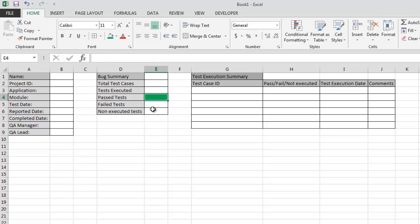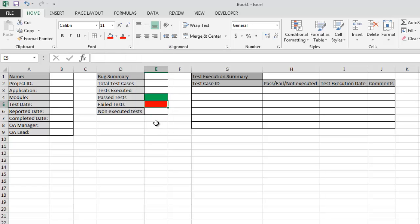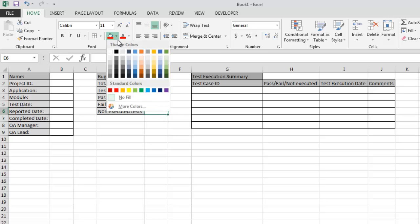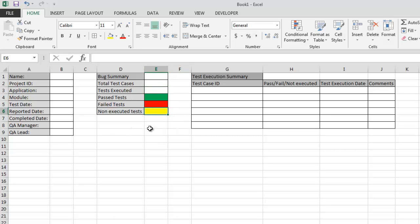As green as this. Then failed tests as red. Now not executed as yellow. So we have pretty much good attention in our status report.